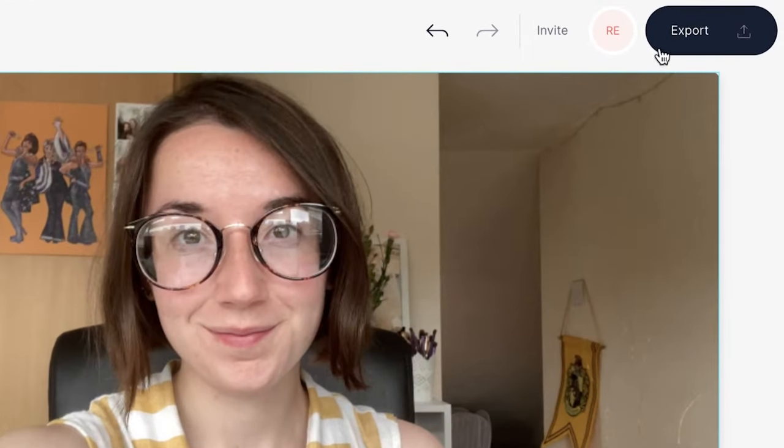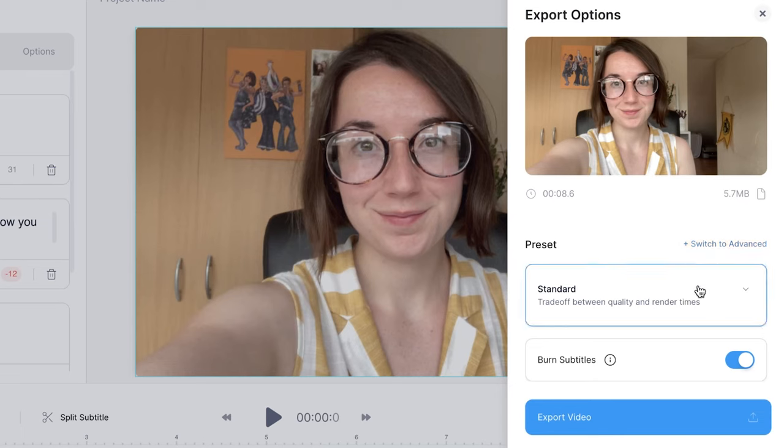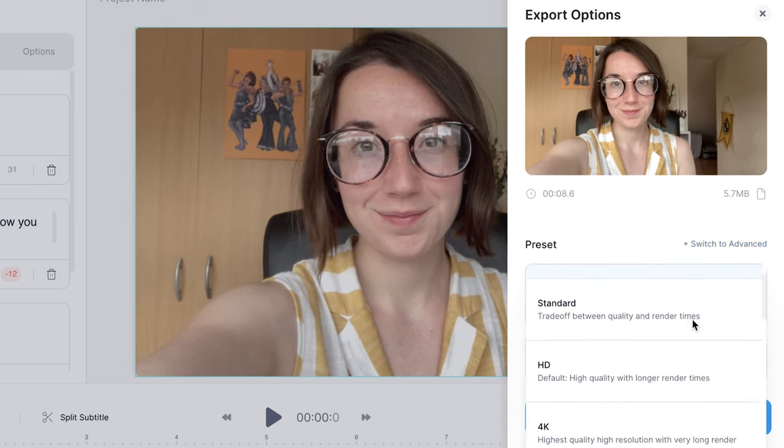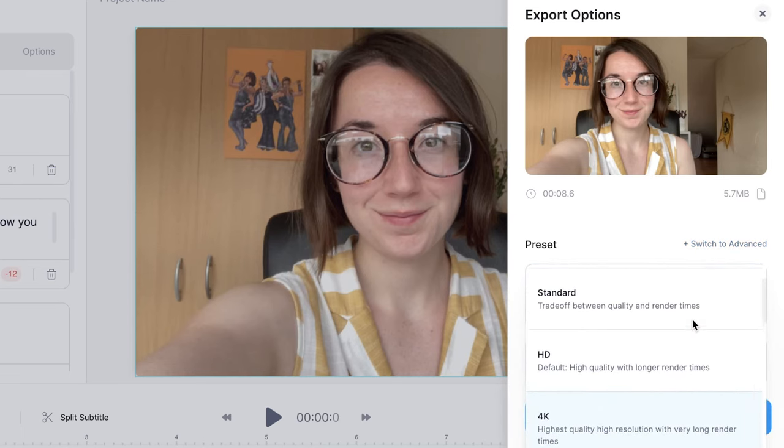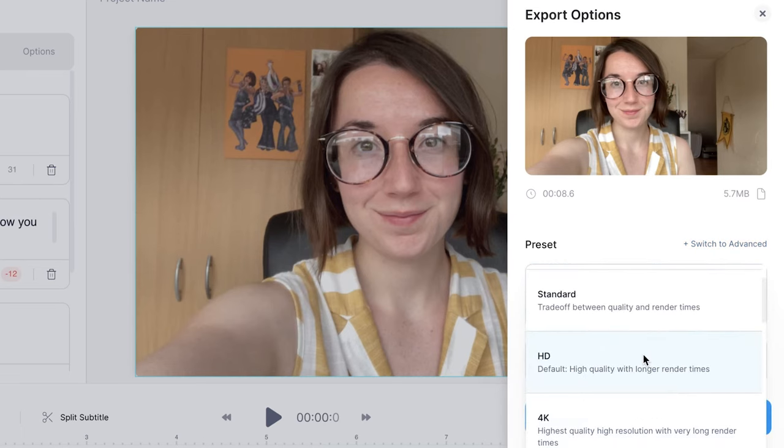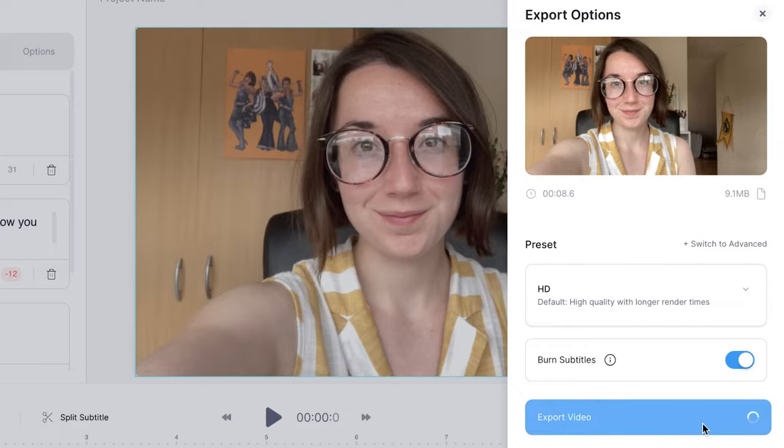If you want to export your video with the subtitles, click on the export button in the top right. You can then use the drop down menu to select which quality you want to export in. I'm going to select HD and then make sure your burn subtitles button is highlighted. When you're ready, hit the export button.